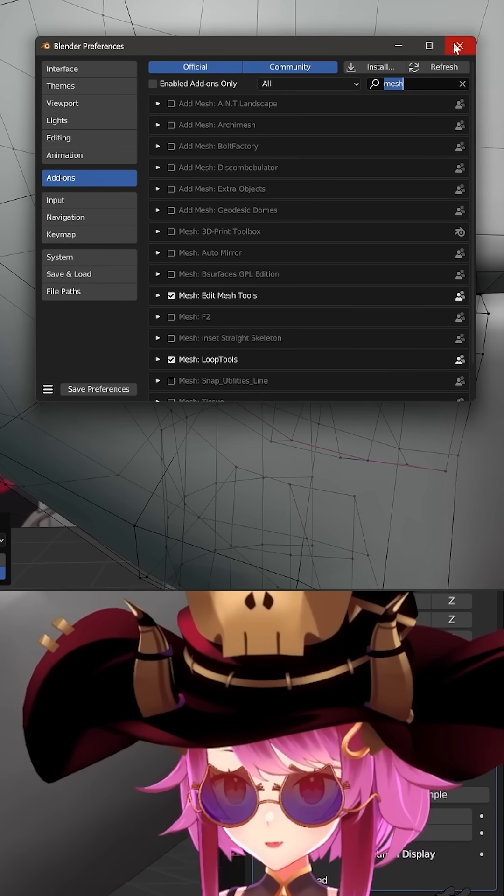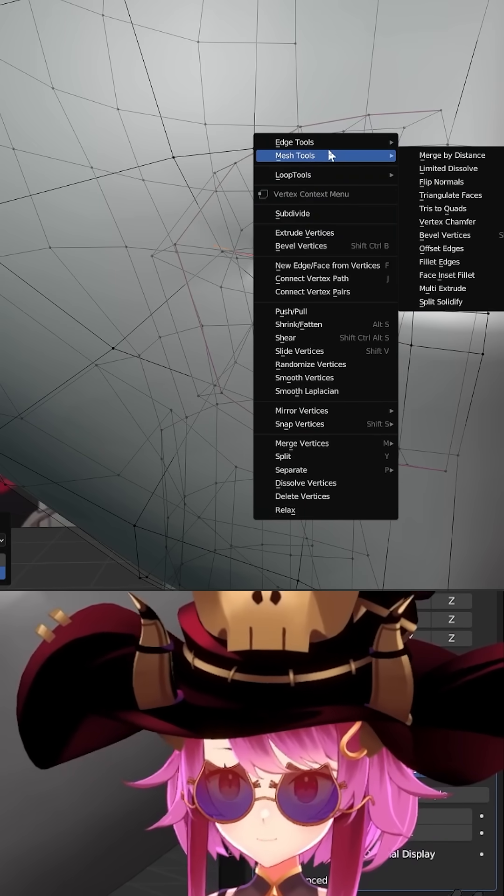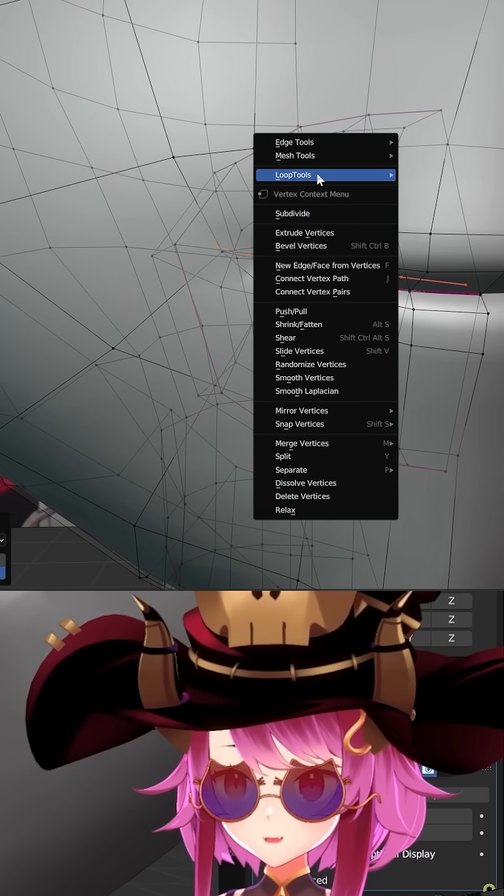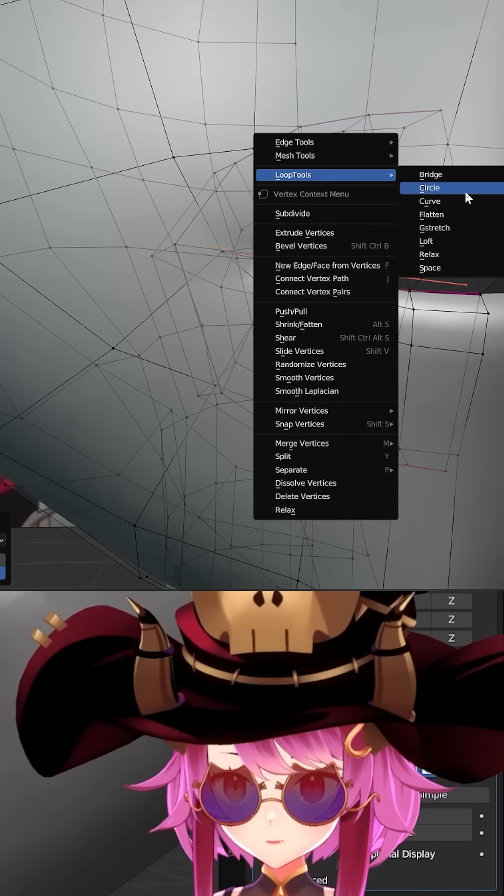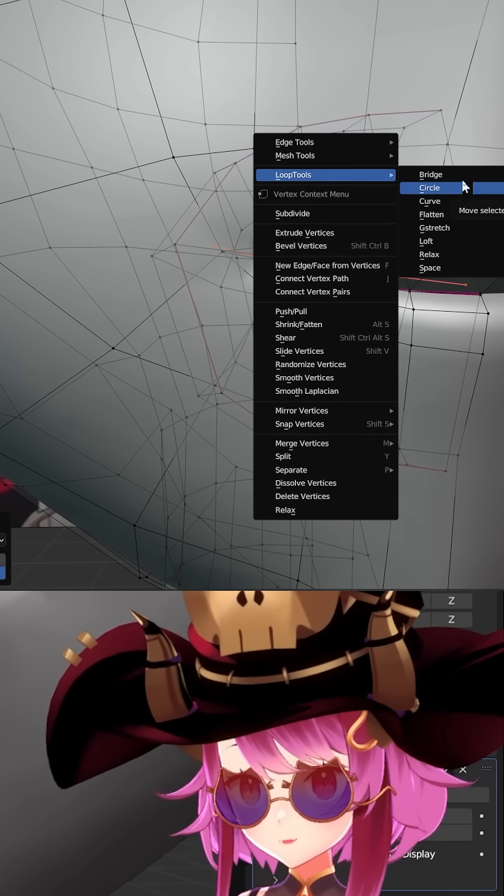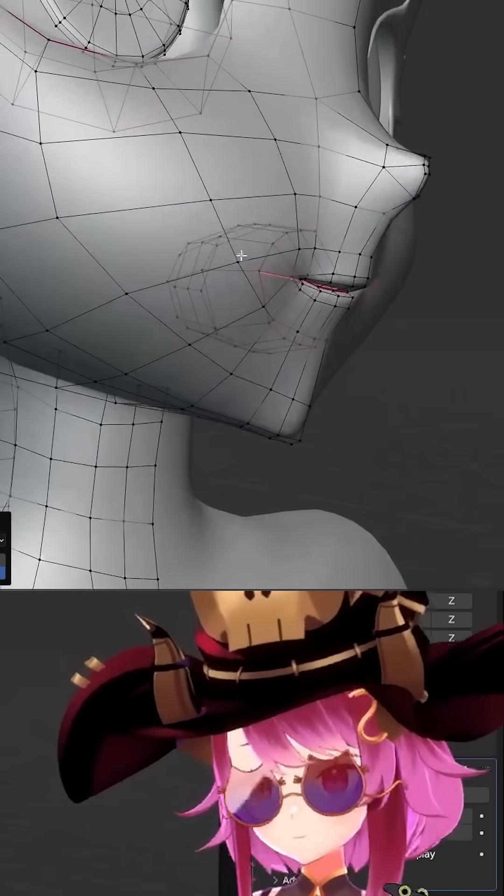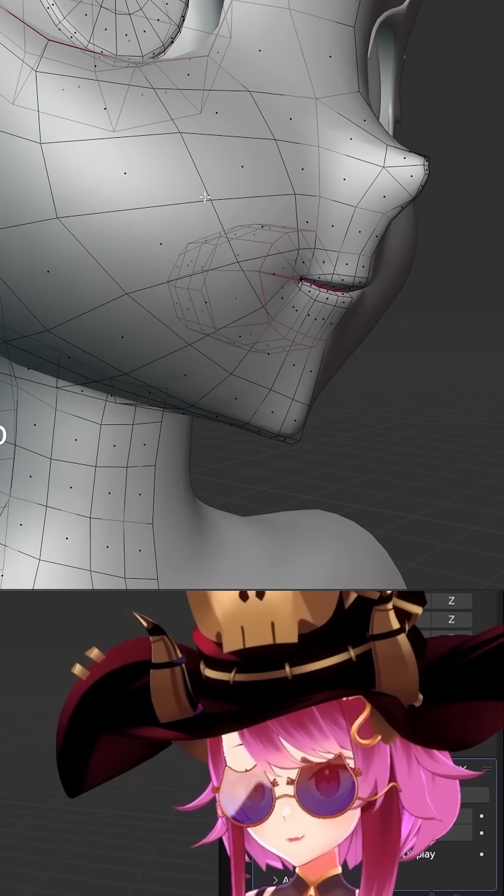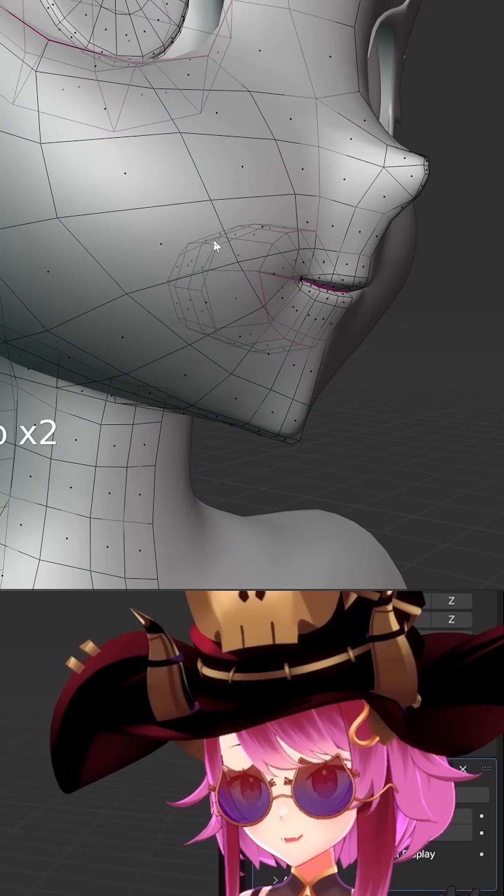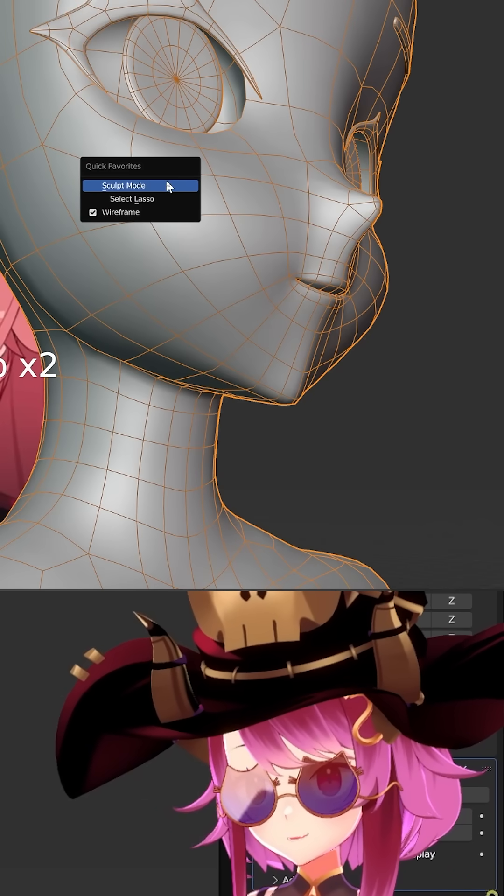Then Loop Tools as well. It has some basic stuff like flatten or make it into a circle, or other stuff like Space Relax - things like that. It's a good one.